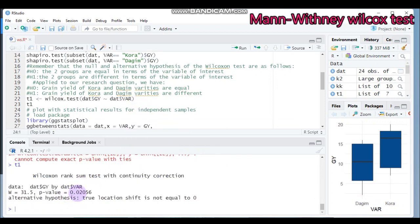The p-value is 0.02, which is statistically significant. This means there is a statistical difference between the two varieties in terms of grain yield production. By this way you can perform the non-parametric independent t-test equivalent using the Wilcoxon test method.